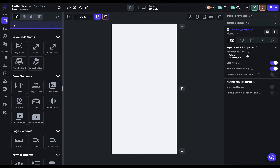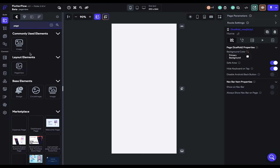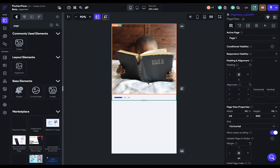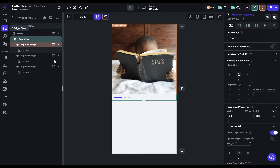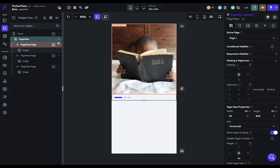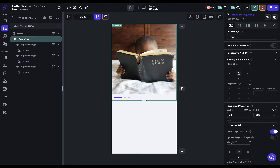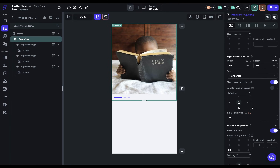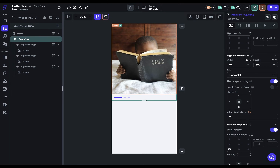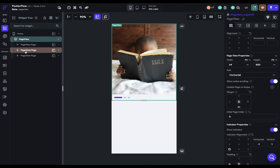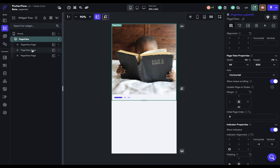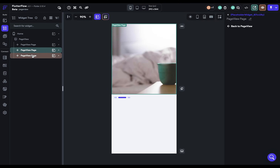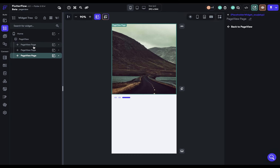Page views allow you to create scrollable and snappable layouts. When you drag it in, you get a top-level page view element, and when you select that you'll see its properties on the right. Inside you've got all the different page views. It comes in by default with three page views, and when you select them it'll cycle between these different pages.